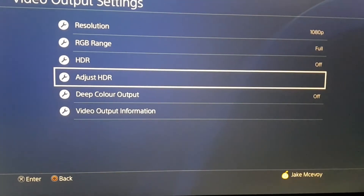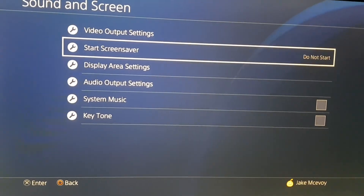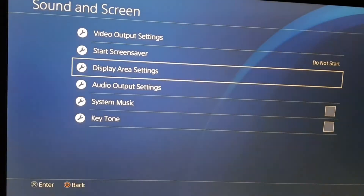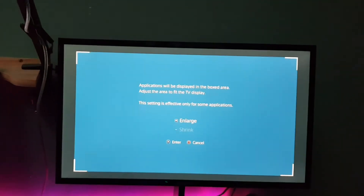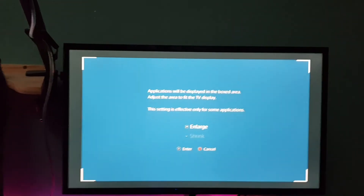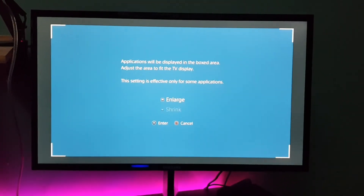As we go back, we're going to go over to Display Area Settings. This is what you get — this is what my display area settings look like.